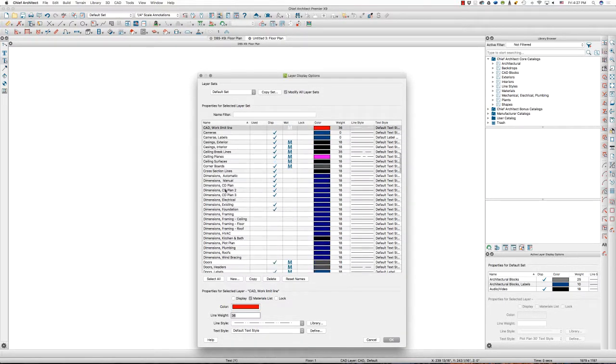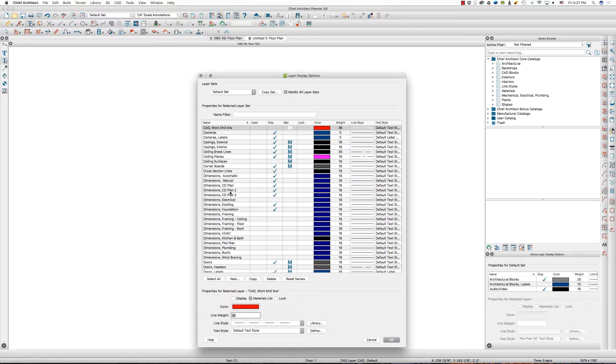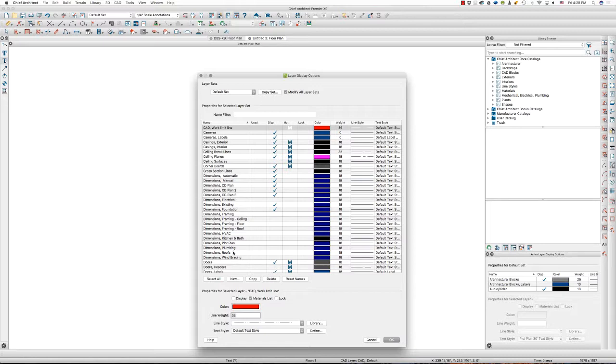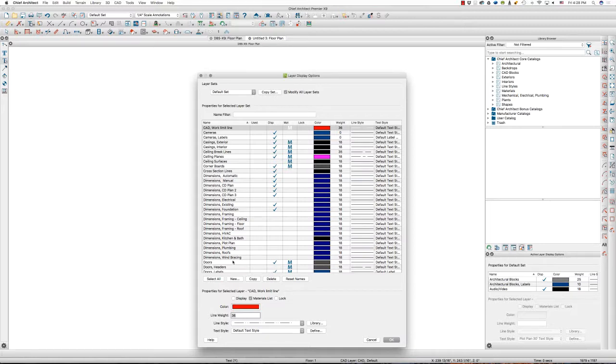That's my CAD layers. Then I'm going to go into my dimensions for each of those as well. I don't have a work limit line layout set, so I'm not going to create a dimension line for that. But I do have layout sets for CD plans, CD plan two, CD plan three. I don't use plan three very often, but sometimes I want it. Electrical, existing plan dimensions, foundations, dimensions for the foundation plan, framing plans, HVAC, kitchen and bath, plot plans, plumbing, roofs.